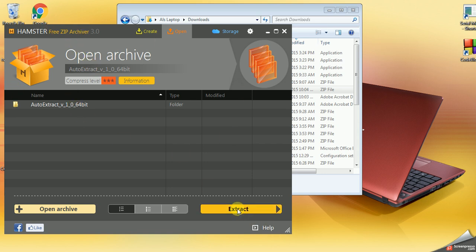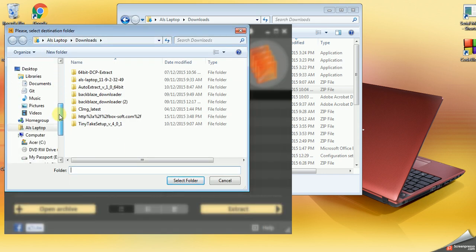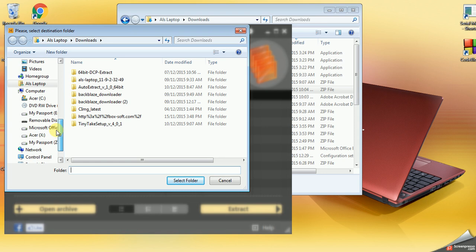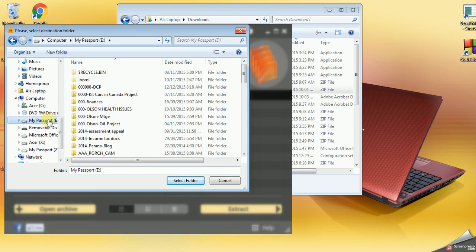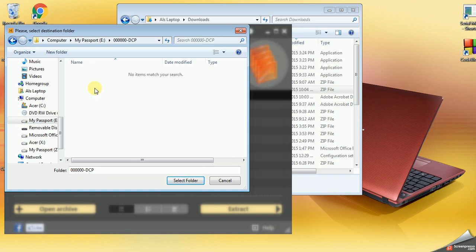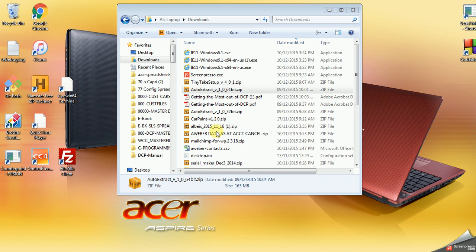So I'm going to click Extract. It's going to ask me where do I want to extract this to. So I've got a directory set up here. DCP, so that's where it's going to extract. I'm going to select folder and it's doing the extract. Basically, zip unzip essentially just crunches files down, makes them smaller for transmission. So when you unzip it, if you will, it uncrunches it.